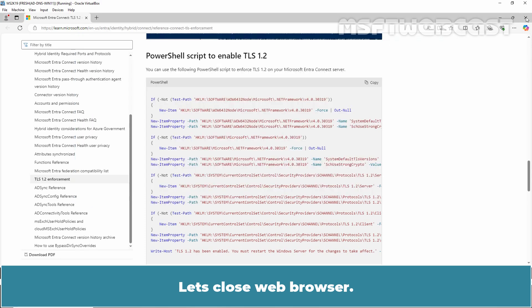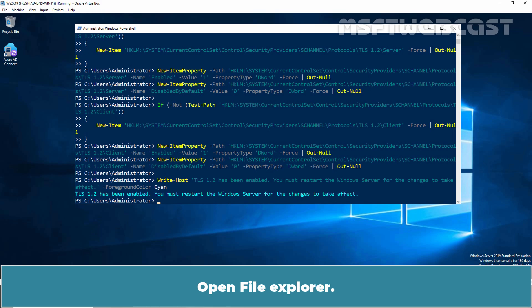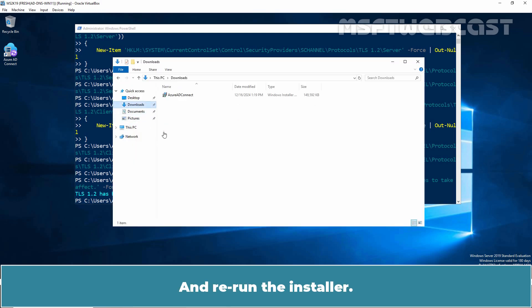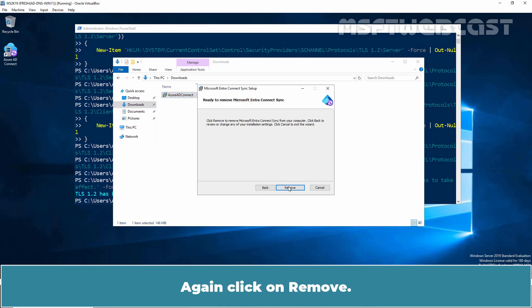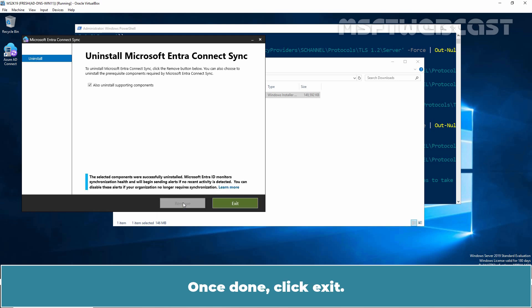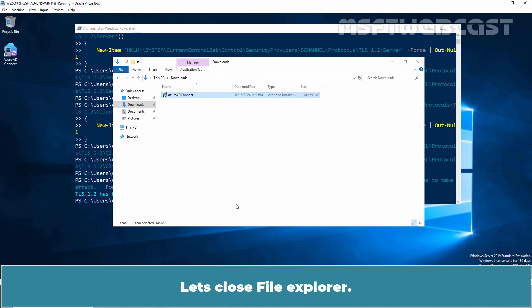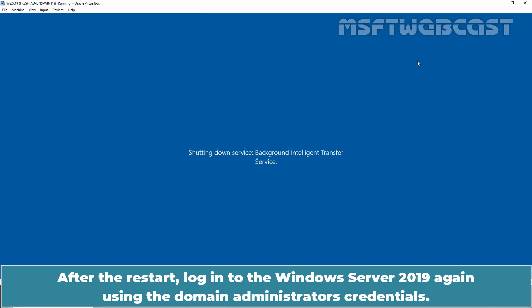Let's close the web browser. Go back to Setup and click Exit. Open File Explorer, go to Downloads, and re-run the installer. Click Next, then click on Remove. Make sure the Uninstall Supporting Components checkbox is selected. Click Remove, and once done, click Exit. In PowerShell, type Restart-Computer and press Enter to restart the server. After the restart, log in to Windows Server 2019 again using the Domain Administrator's credentials.